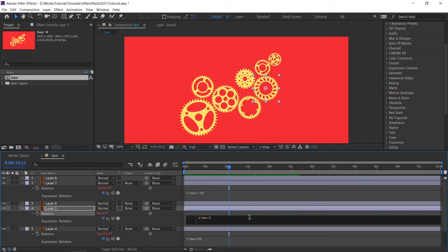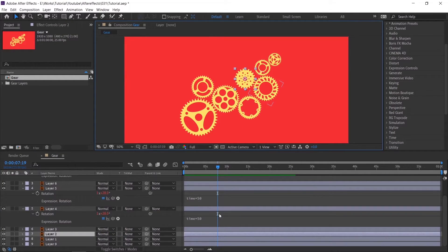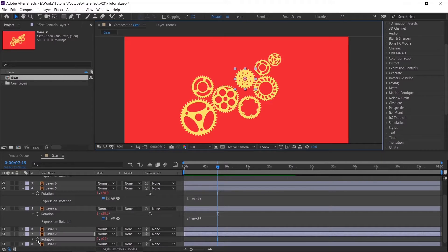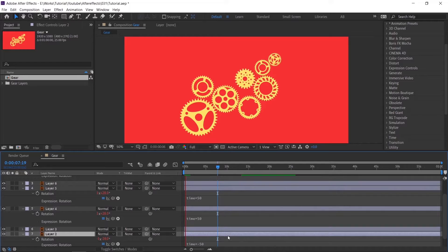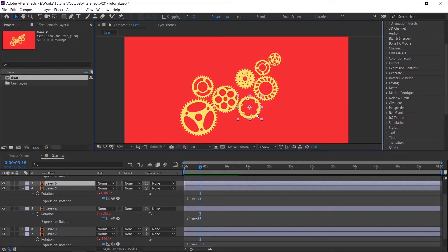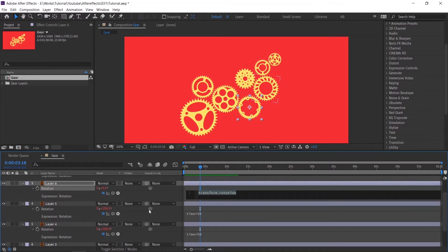One important thing you need to remember: if you are applying a positive value for a gear, then you should give a negative value for the next one. That way it looks like each gear is interacting with the others. If you have doubt about whether to animate a gear as plus or minus, just give what you think and check the animation. If it's not rotating correctly, then change the value.